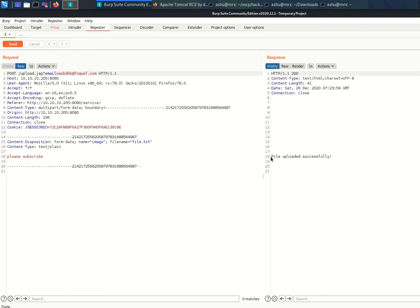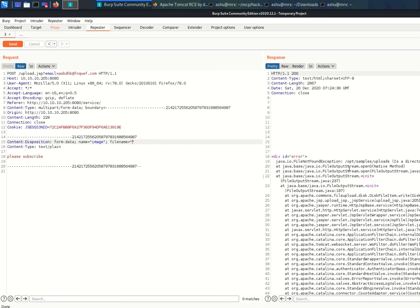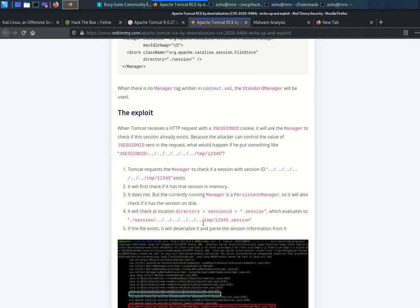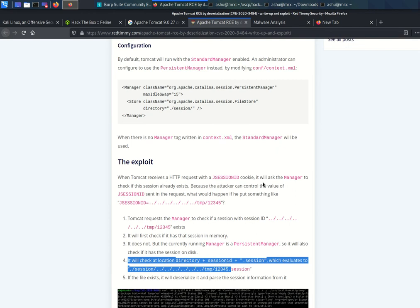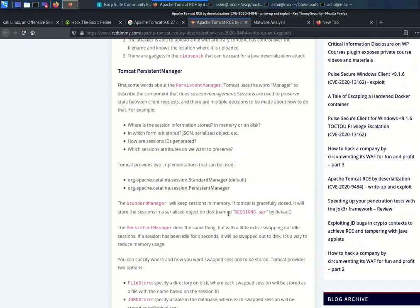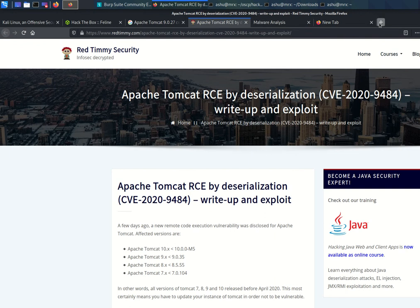The request is sent and the file is uploaded successfully. First of all, we want to check where the file is uploaded. I clear this and send the request further, and we see 'opt' — this is the directory path where the file is uploaded. Going here to check the vulnerability, we see the session, the exploit, Java cookies, etc.